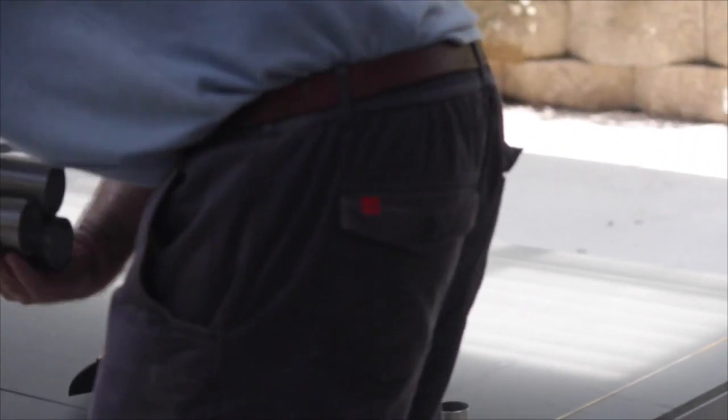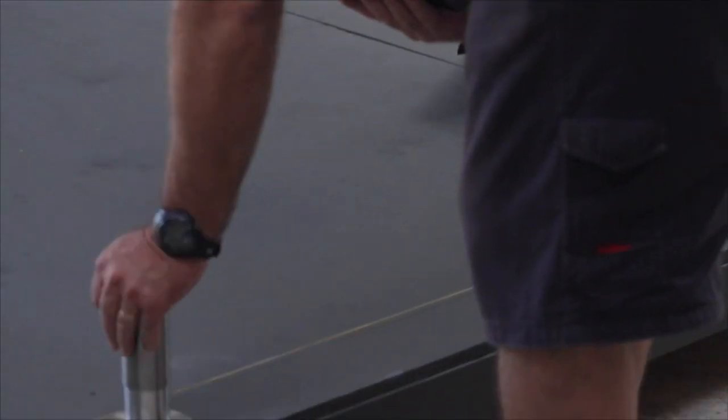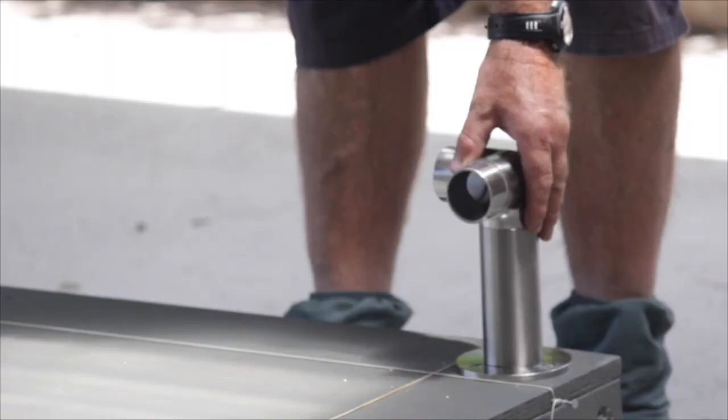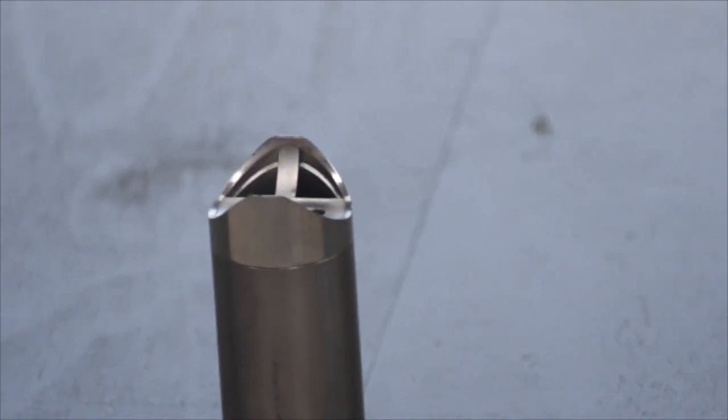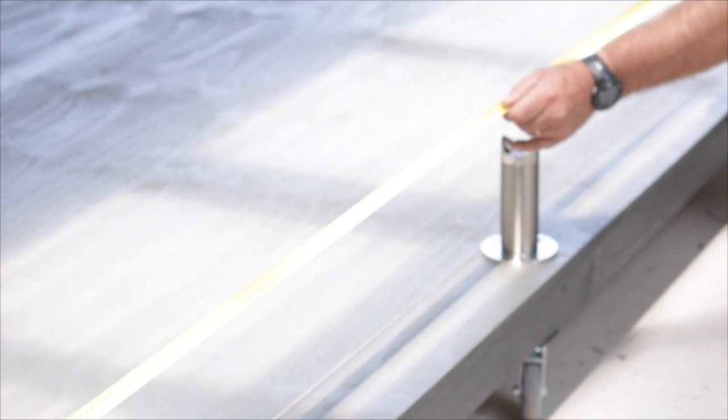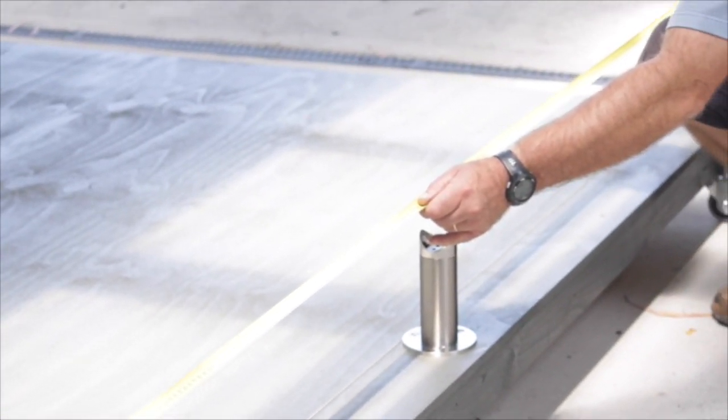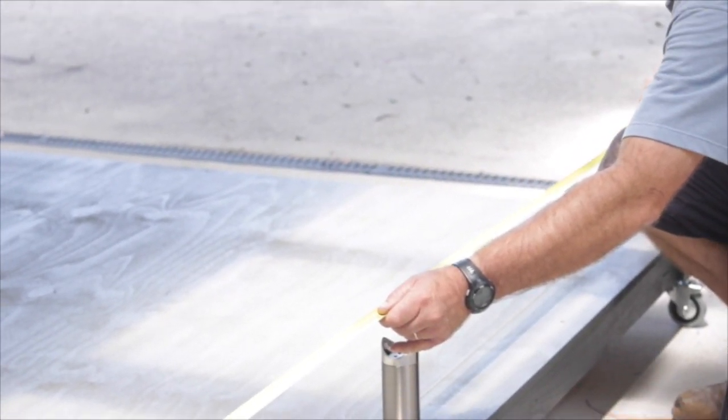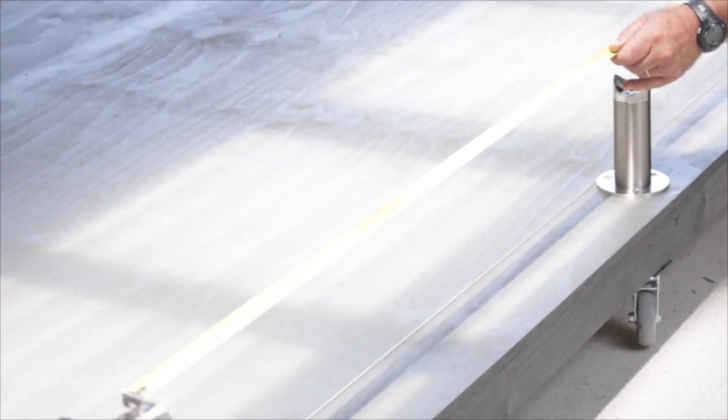To make things easier for getting the correct handrail lengths, I now put on the dummy posts and position the handrail fittings. Measure from the handrail fitting shoulder and make a note as to what lengths are required.